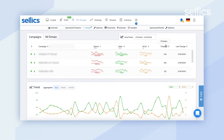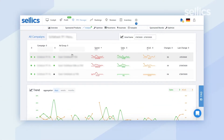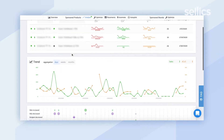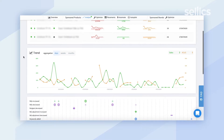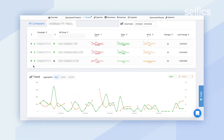You will also be able to see how many changes were made and when the last change happened. If you wanted to take a closer look to see exactly what happened to a particular campaign or ad group to make the spend so high, you can click on the campaign. Select the one with the highest spend, scroll down, and you'll be able to see a trend chart that lines up directly with the campaign you've selected.